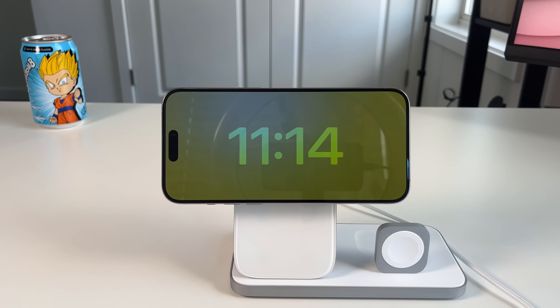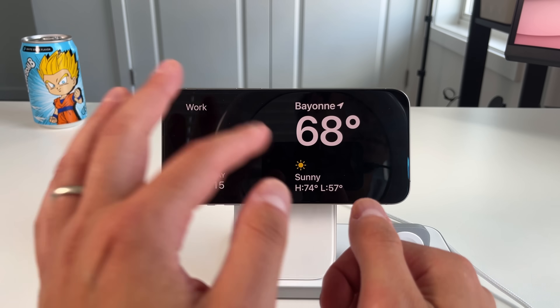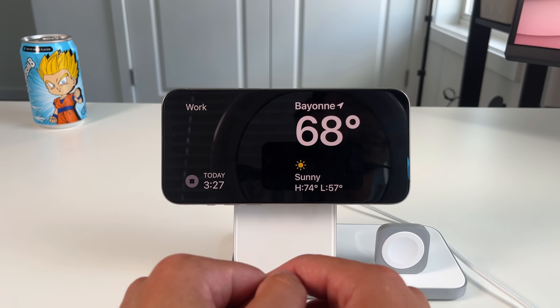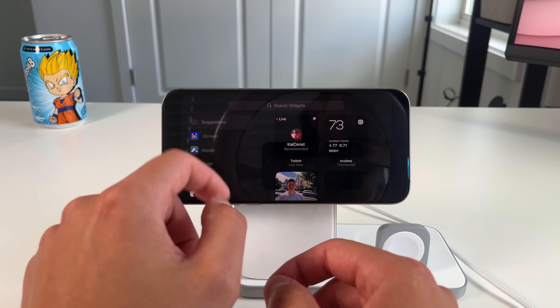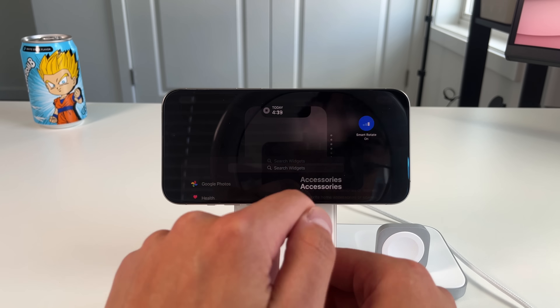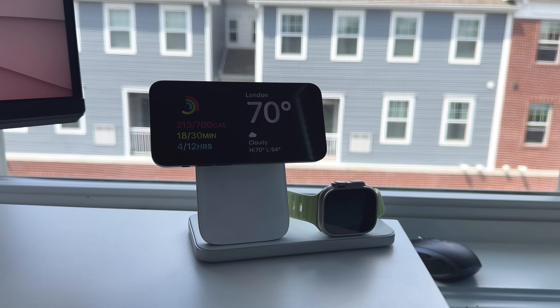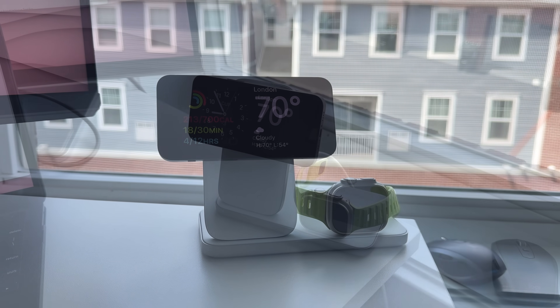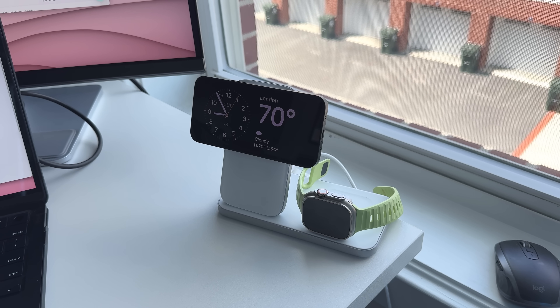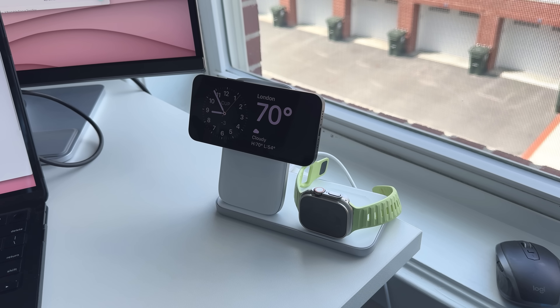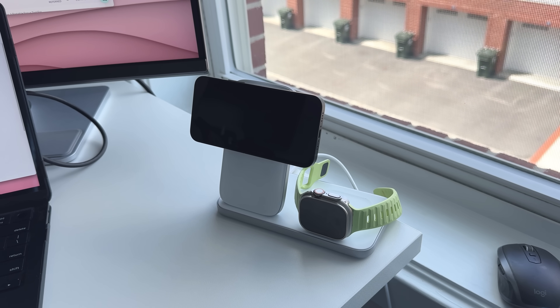Standby mode for me is kind of a distraction-reduction situation. I like to have information at a glance — the time of day, my calendar, and I like to know I'm getting notifications without being constantly buzzed. Being able to use standby mode at my desk to have a timer set, see the temperature, or control HomeKit is my main use case. I also use it in alarm clock mode at night.